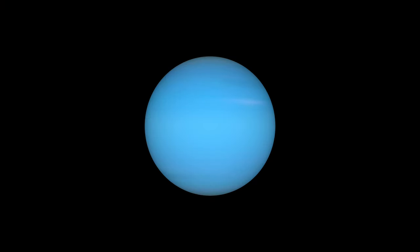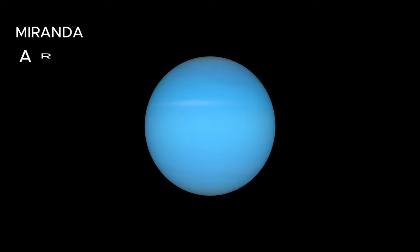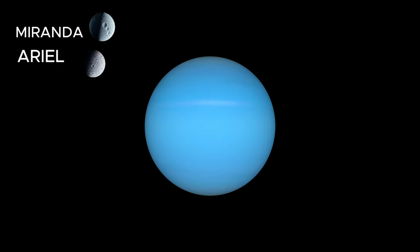Uranus stands apart, not just for its sideways rotation, but for its composition, rich in ices of water, ammonia and methane, while Uranus itself presents a hostile environment for life as we know it. Its moons, particularly Miranda and Ariel,